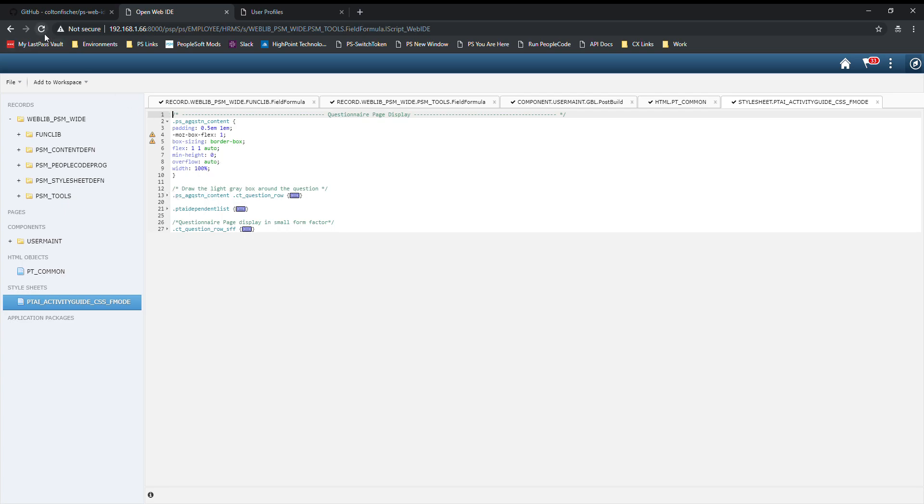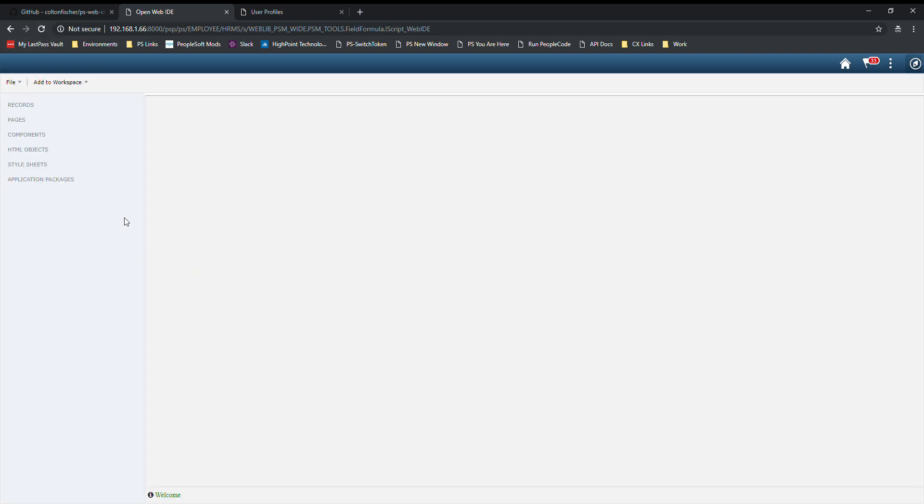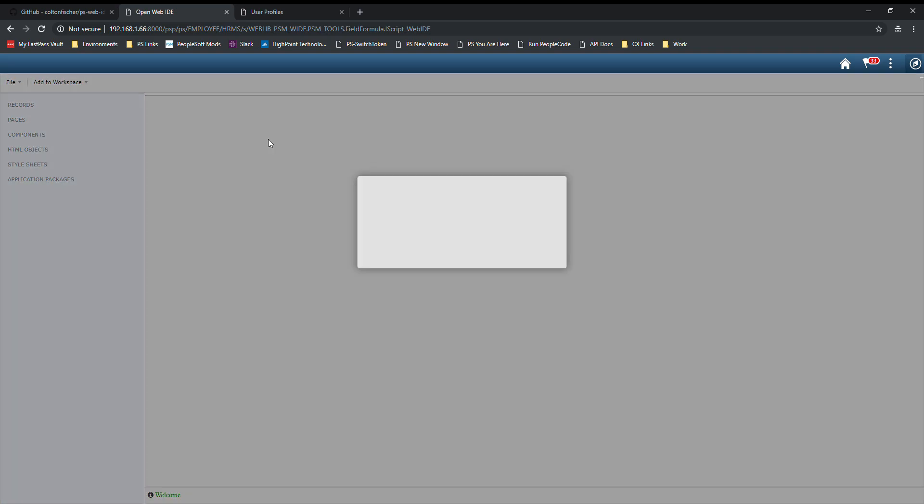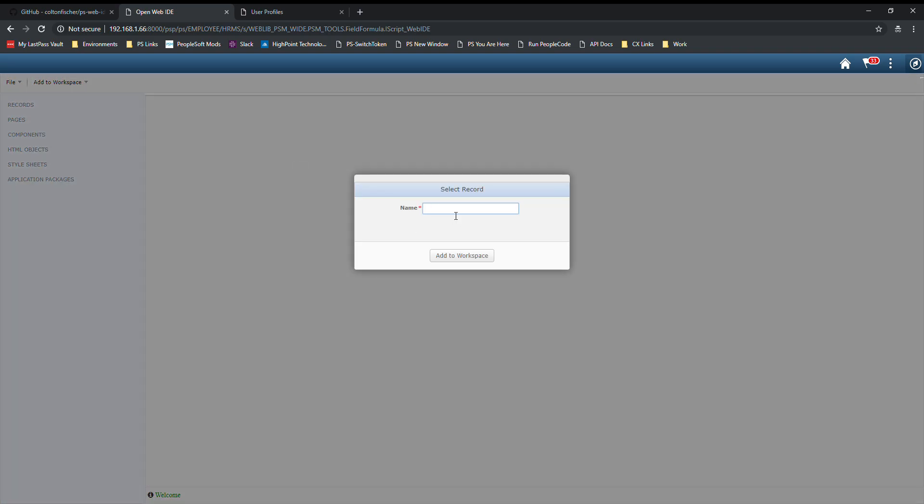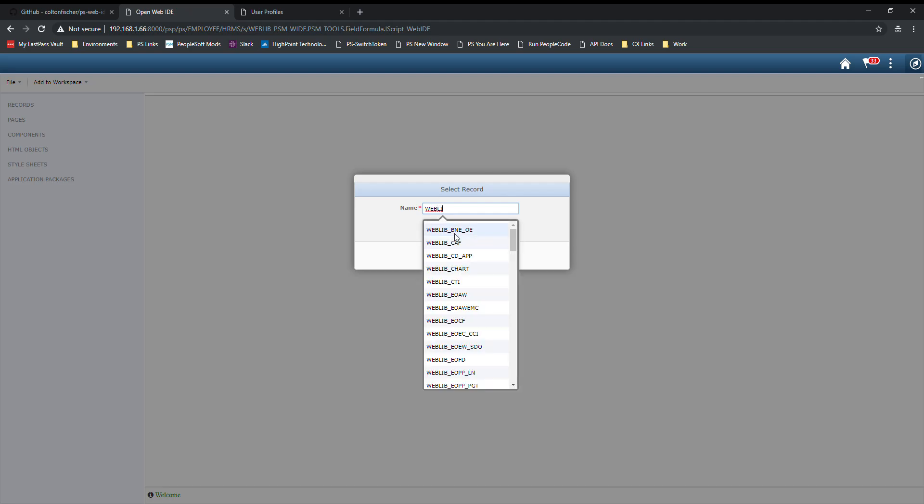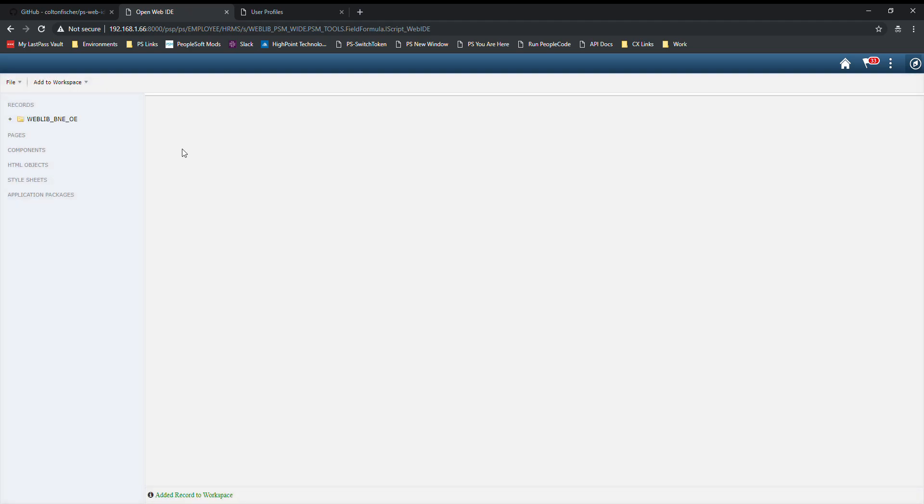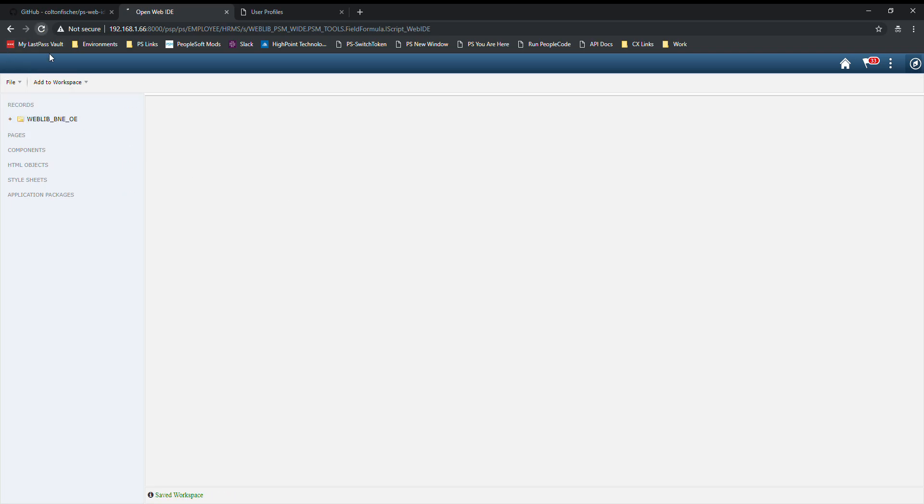Right now, if we go ahead and refresh this page, you'll notice that all of the objects get wiped out of the workspace. This is because we forgot to save the workspace. If you're ever working on objects and you want to be able to come back to this page to start working on them again, you need to first add these objects to your project or to your workspace, and then you'll simply go to file, save workspace. Now the next time you come here, the object will still be here.